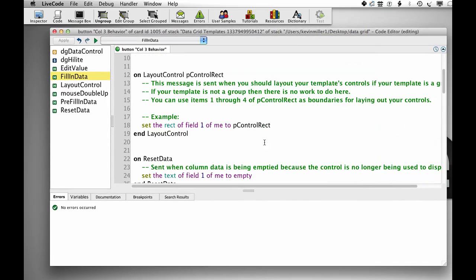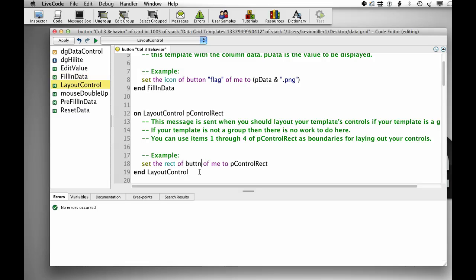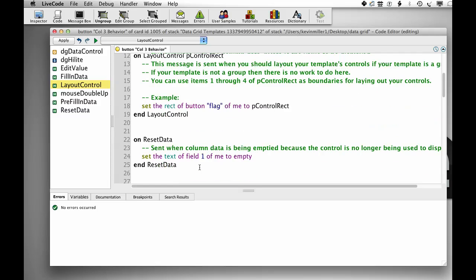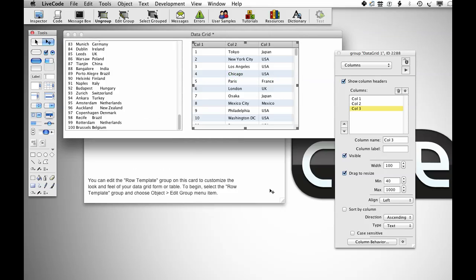I'm also going to change this, instead of set the right to field one of me to the control right, I'm just going to change that to button flag of me, and I'm also going to set the icon of button flag of me to empty in the reset handler there.